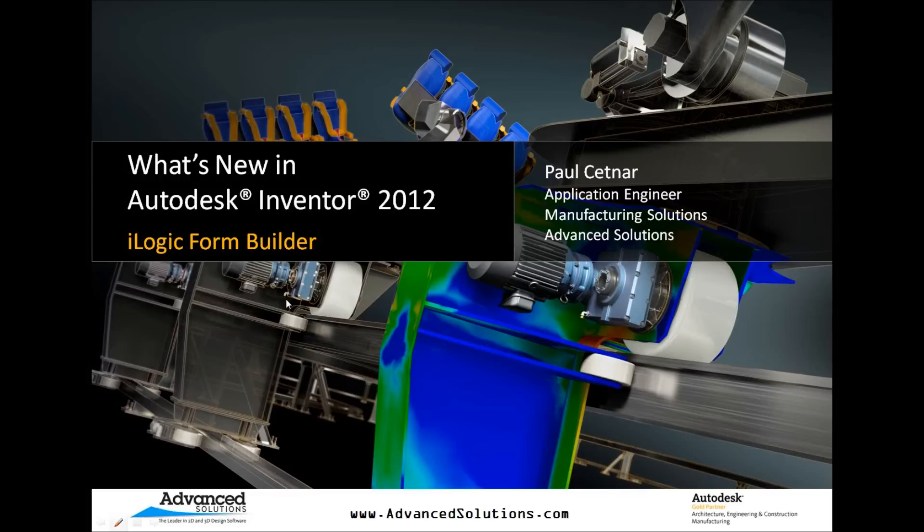Hello, my name is Paul Setner, and I'm an applications engineer with Advanced Solutions Incorporated.